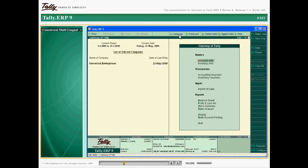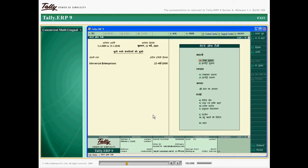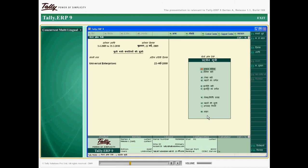To change the interface language, just select the required Indian language from the list. The interface changes to display the fields and options in the selected language.